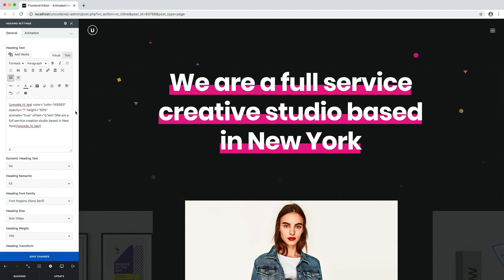For example, I can easily modify some parameters, like the height to 30%. Nice one. Ready to make your web pages captivating with animated heading and highlighting effects?